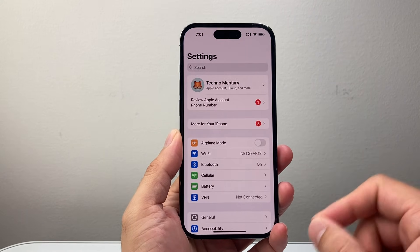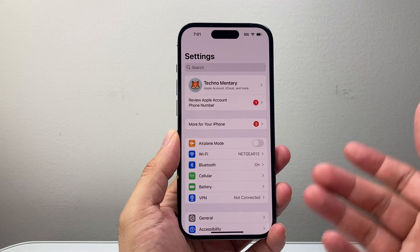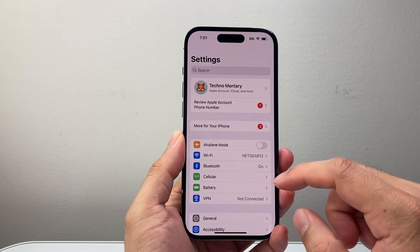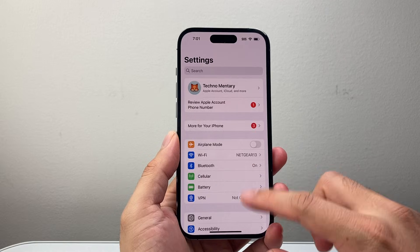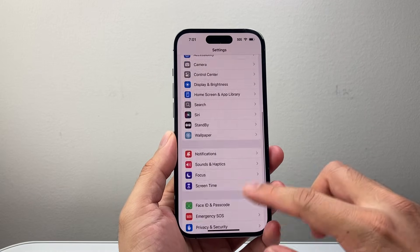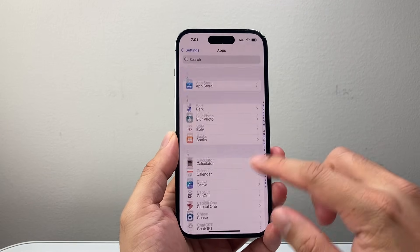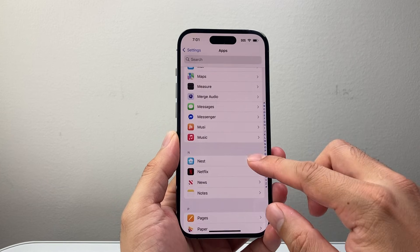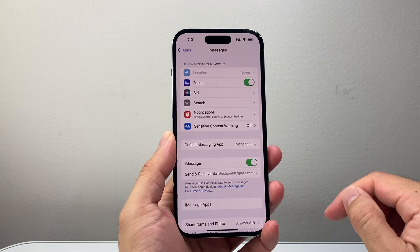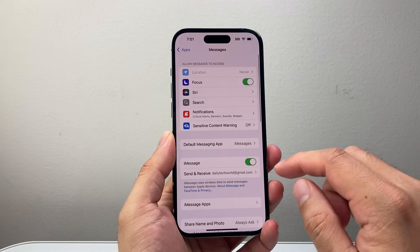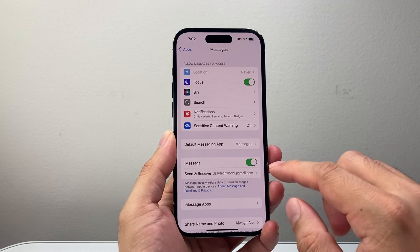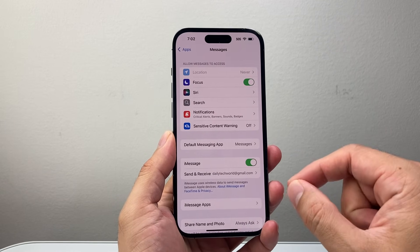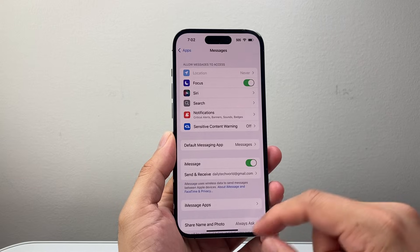First thing is, you want to make sure you're using iMessage for your phone. That way, the photo sends fast and the easiest way. So in your settings, you're going to scroll down to apps and then look for the messages section. Go to messages, and then ensure that iMessage is turned on. iMessage just makes it easier when you're messaging, especially with other iOS users.